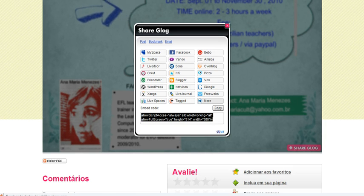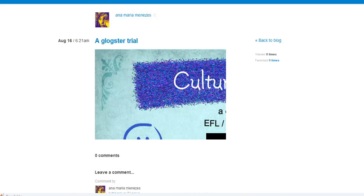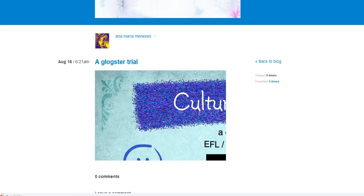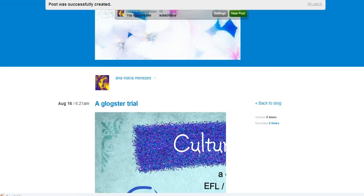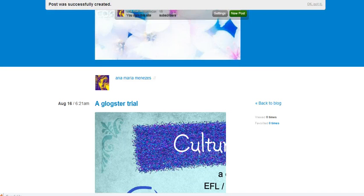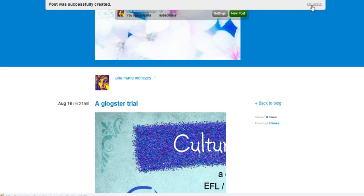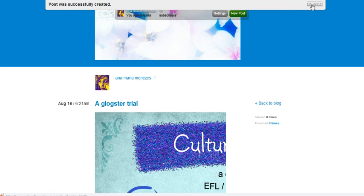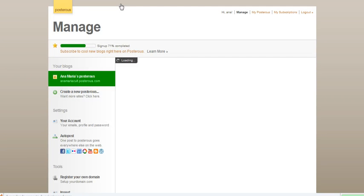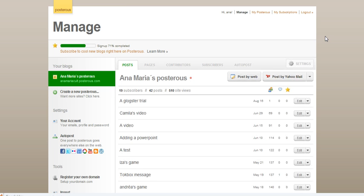Now you go to your Posterous blog. You have to click Login. In this case, I have already logged in. Click OK, got it? And now click Manage to go to the dashboard. Now on this page, you can manage your posts. So I'm going to post by web.